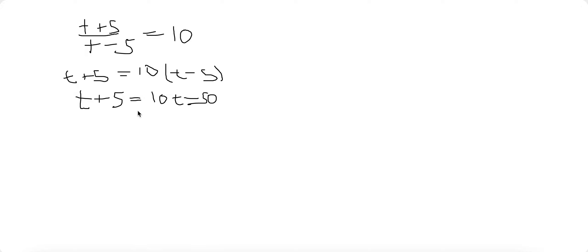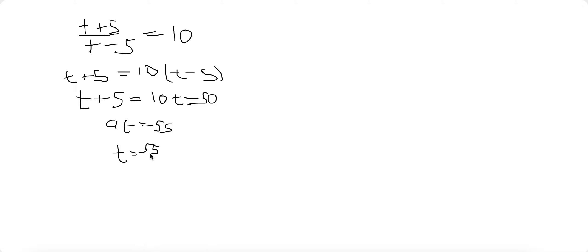And then you subtract each side by T and add each side by 50, you will get 9T equals 55. So T is 55 over 9. Okay, so that's the first one.